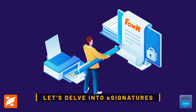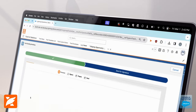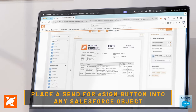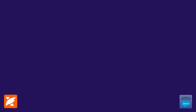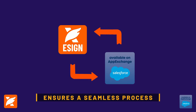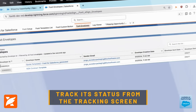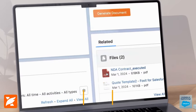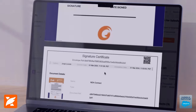Let's delve into eSignatures. Start by uploading a template and mapping Salesforce fields to populate it with data. Then place a Send for eSign button into any Salesforce object to kickstart a document workflow. Whether you're sending generated documents or pre-built templates, Foxit for Salesforce ensures a seamless process. Once a document is sent for signing, track its status from the tracking screen or directly within the Salesforce account or opportunity. Once eSigned, documents are immediately stored in the Salesforce account, complete with a signature certificate and audit trail.